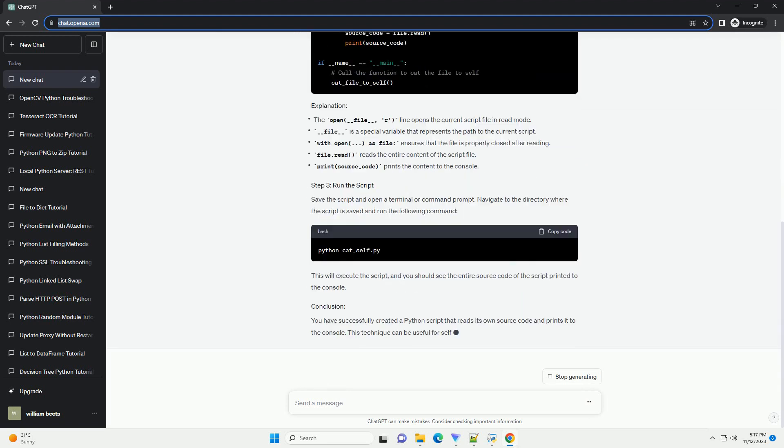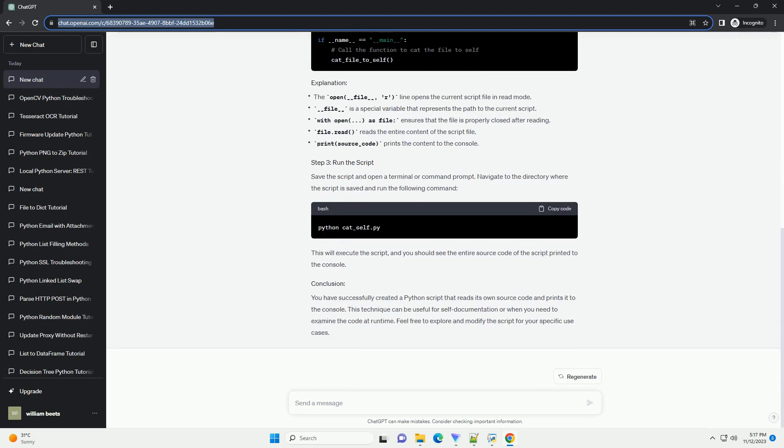This can be useful for various purposes, such as self-documentation or debugging. Let's create a simple tutorial for this.